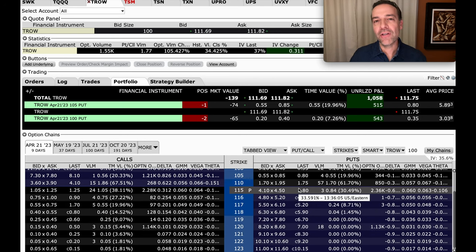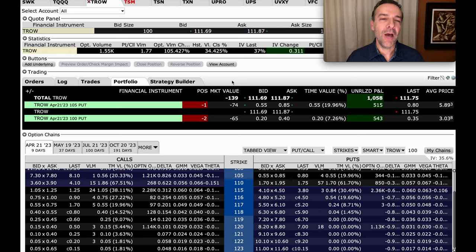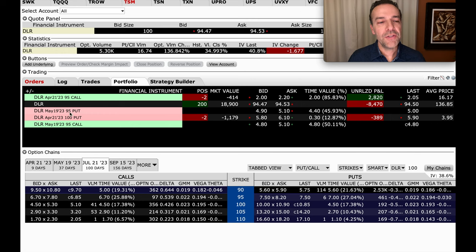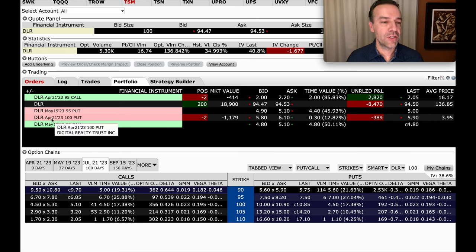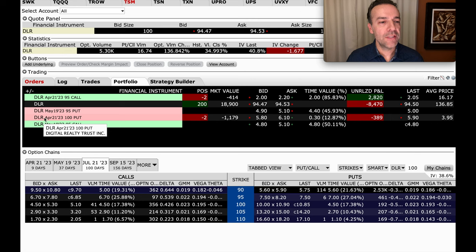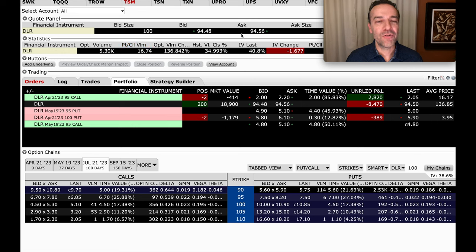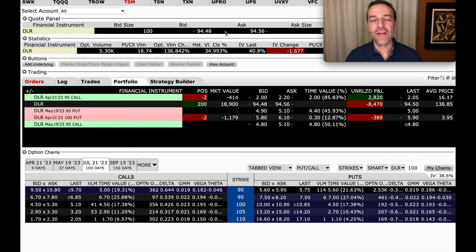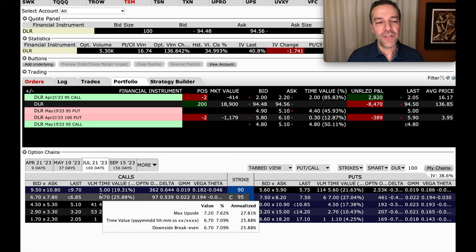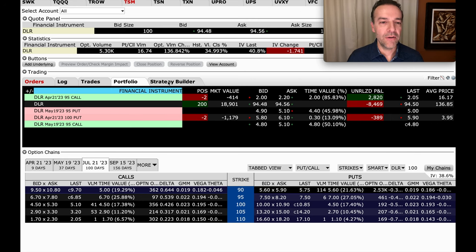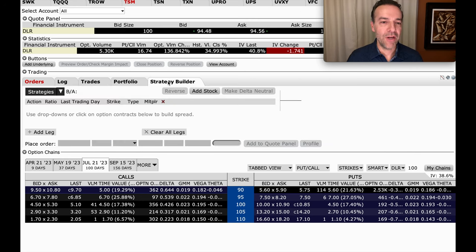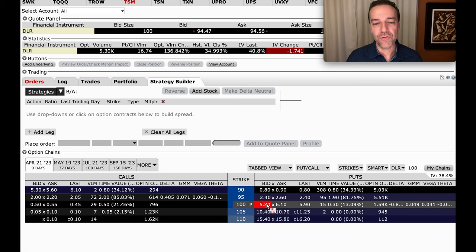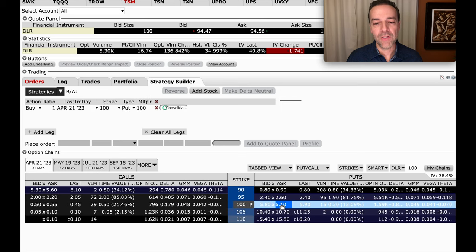Now let me show you another position that's gone against us because I'll help you see how to approach a position that's gone against you kind of in a bigger way. So here you see our current position in DLR, Digital Realty Trust. Notice that we've sold the DLR April 21st $100 put option, and that expires in nine days. The problem is that DLR is currently trading for under $95, so it's over 5% or over $5 in the money.